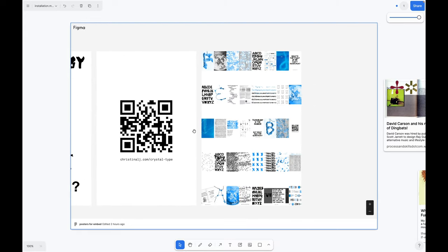This is a layout of all the posters in order. I put this in the bottom right of the wall and then I could just reference it when I was putting up the posters.